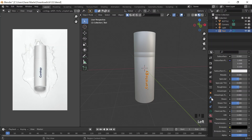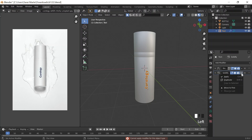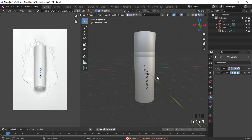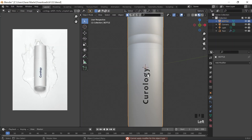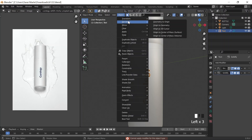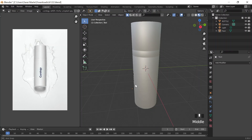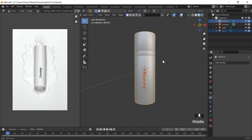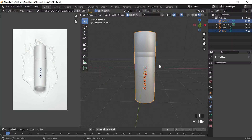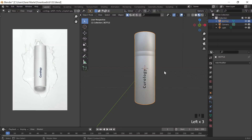I'm going to go over here, go to modifiers, and apply it. Do I have to convert it to mesh? Object, convert to mesh. There we go. So now I'm going to join these two things by pressing right click, Join. So now they're one thing — they're just a bottle.